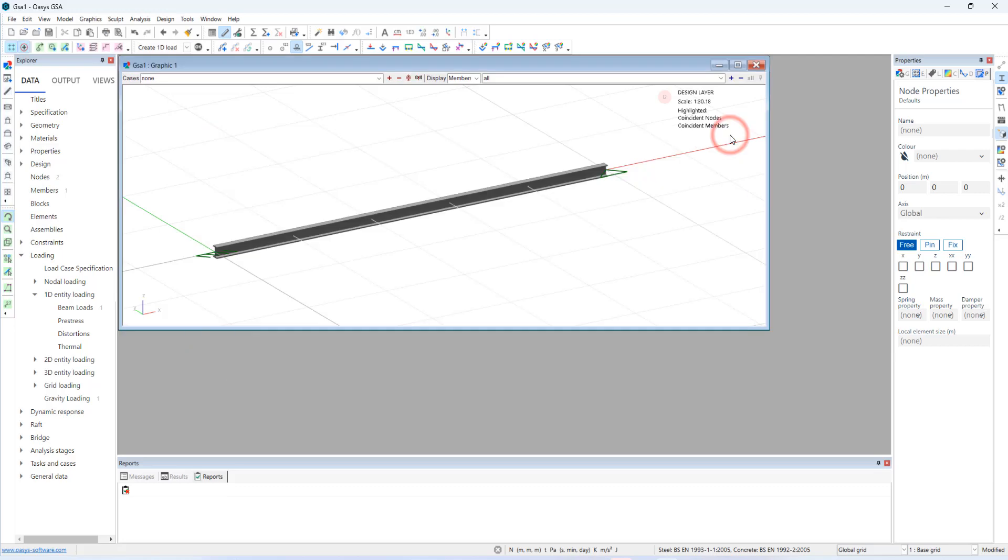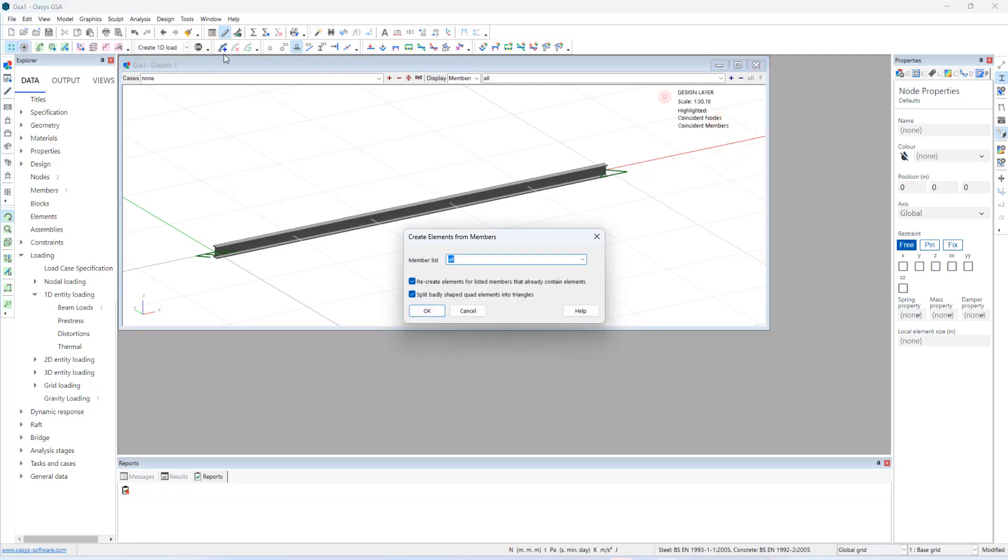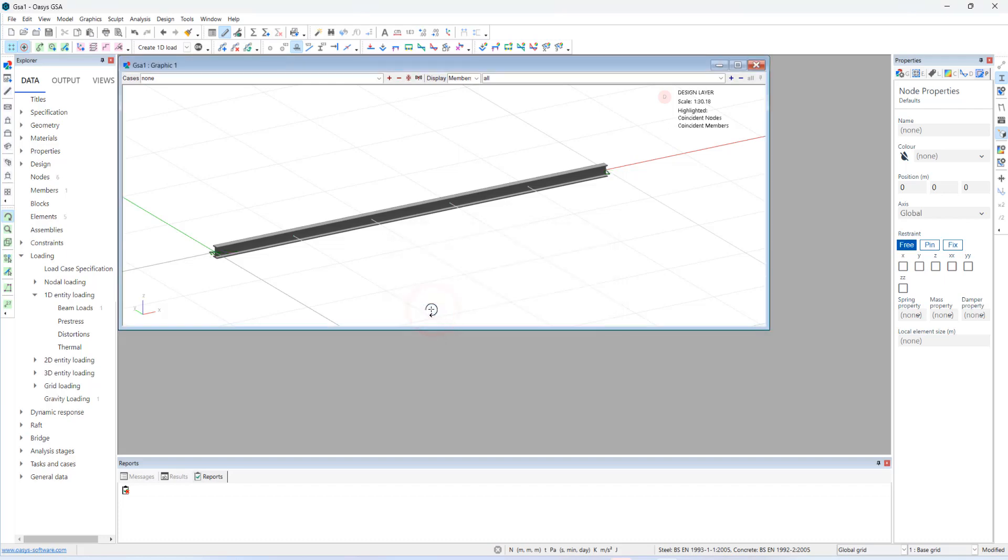Let's create elements from the member. By using the toolbar icon. Create elements from members. And from all the members. Create it.